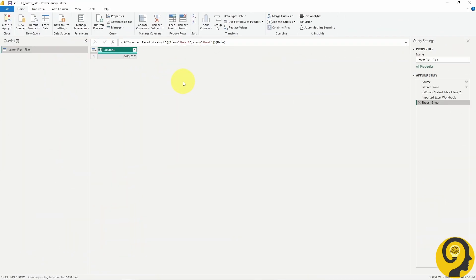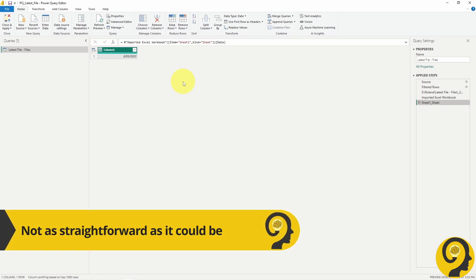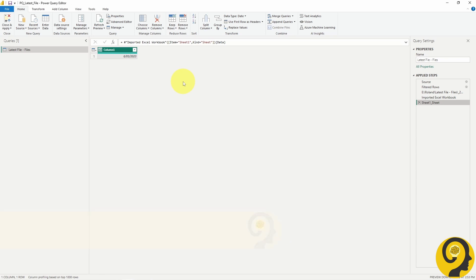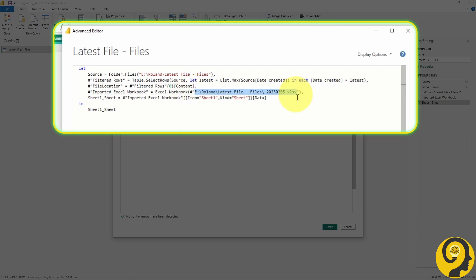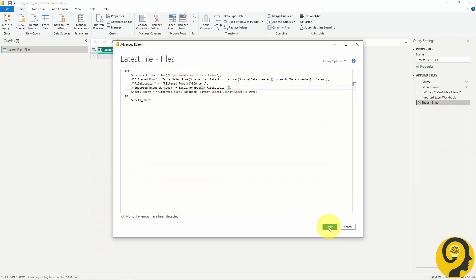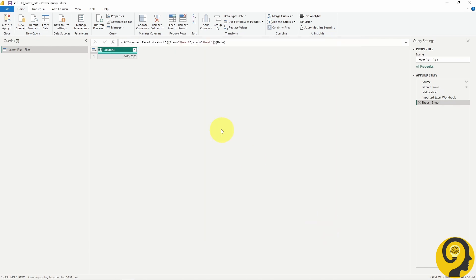I would also suggest a little bit of cleanup, as right now this code is ugly, or at least would be a bit difficult to read or troubleshoot later down the track. Click on the Advanced Editor button and adjust those references to the file from the 5th. And just like that, we have our first solution to only import the latest file.